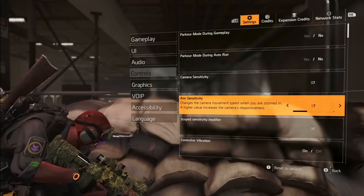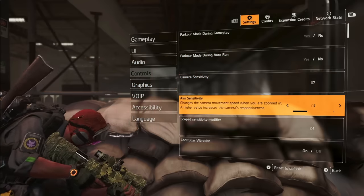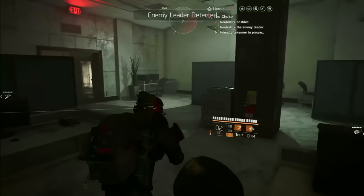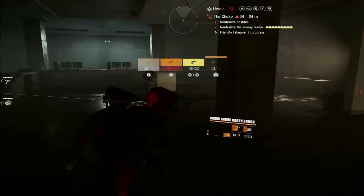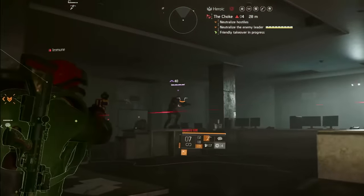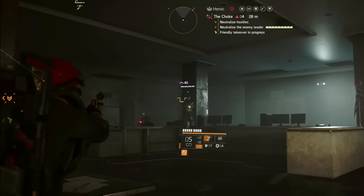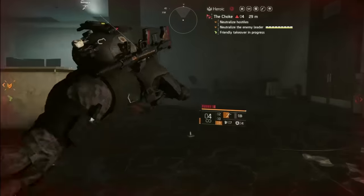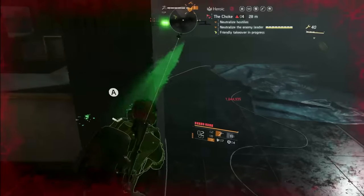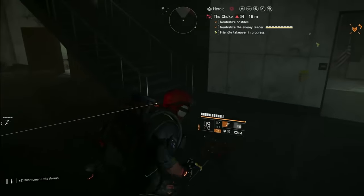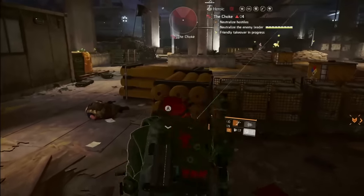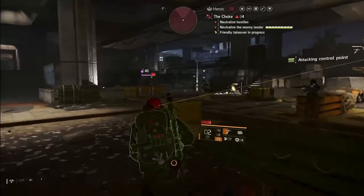The aim sensitivity settings serve as a pivotal tool for personalizing the aiming experience. This configuration dictates how responsively your character reacts to controller or mouse input while aiming — higher sensitivity for quick responsive aiming, or lower for more controlled precise movements. Striking the right balance is paramount: excessively high sensitivity may result in overshooting targets, while overly low sensitivity can impede swift reactions in dynamic combat. Different weapon types may influence preferred sensitivity, from close-quarters SMGs to long-range sniper rifles.